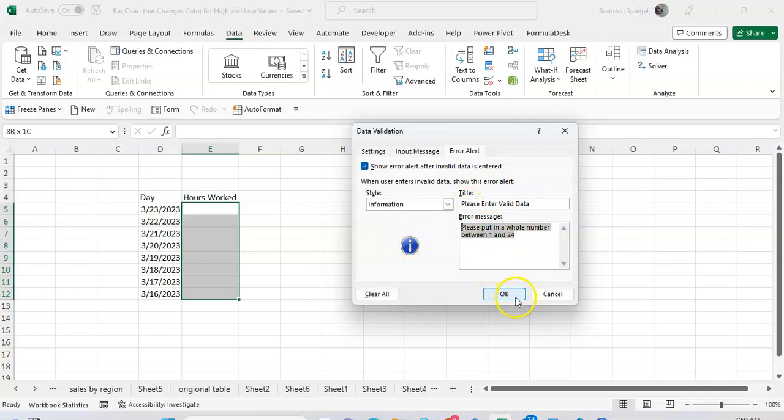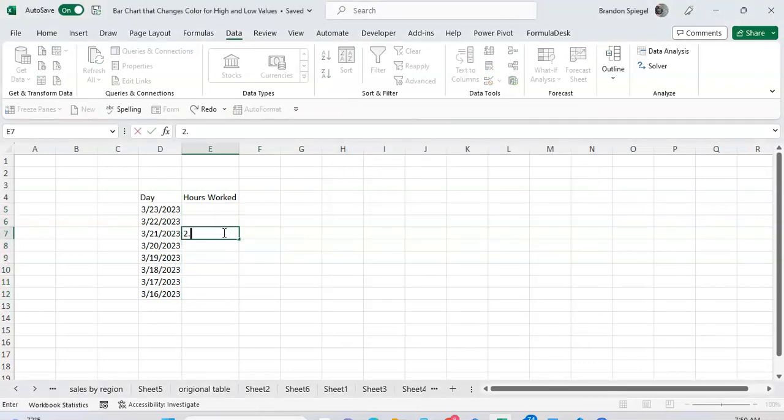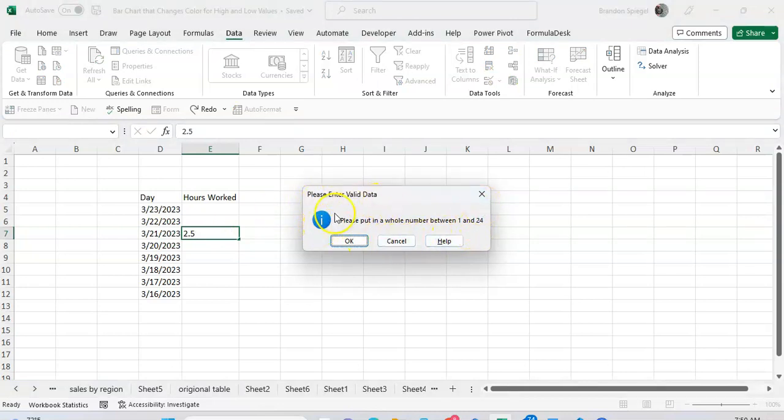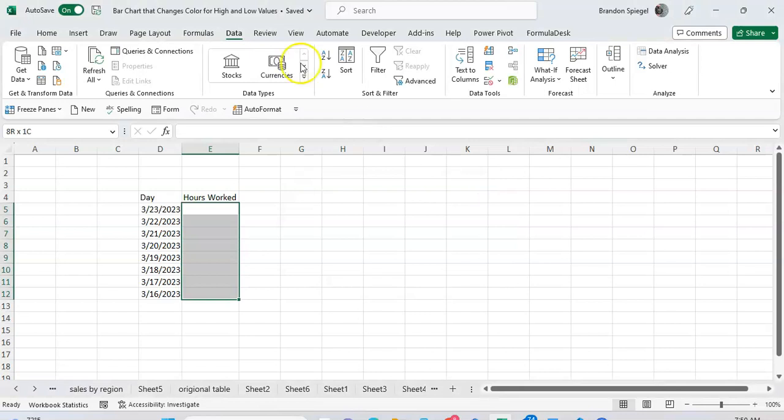So you can adjust the icon, the title, and the message to have something that's a bit more clear. Click OK. Let's say we type in 2.5, now it says 'please enter valid data, please enter a whole number between 1 and 24' and the little information icon instead of the X, which is a little bit less harsh in my opinion.